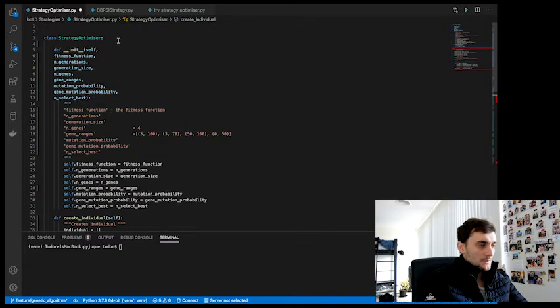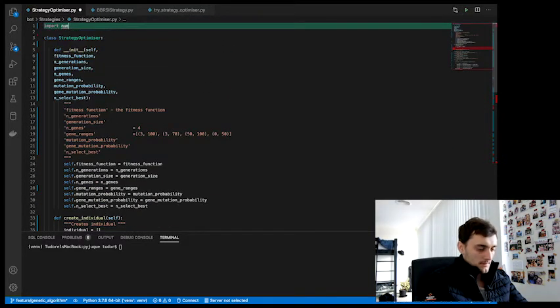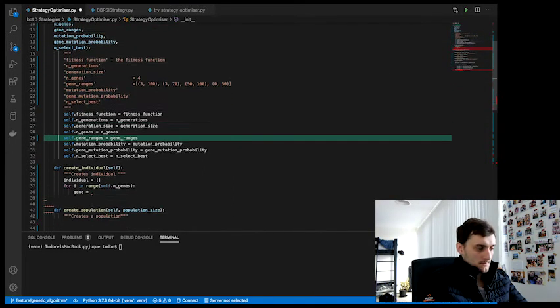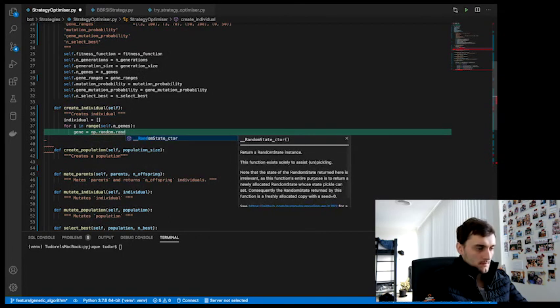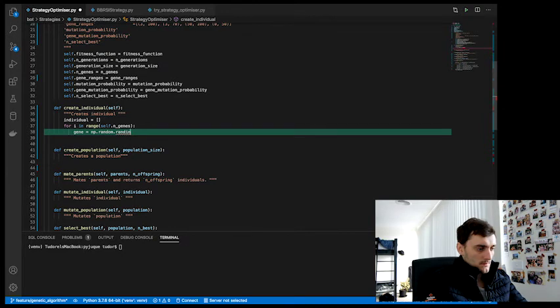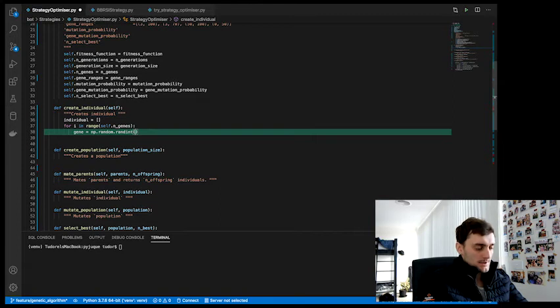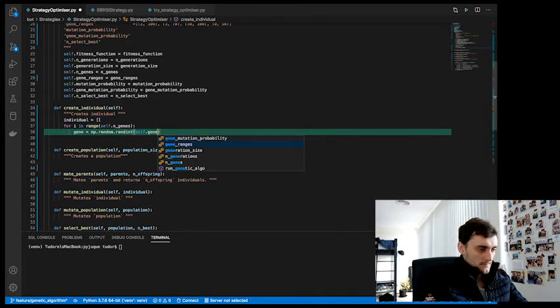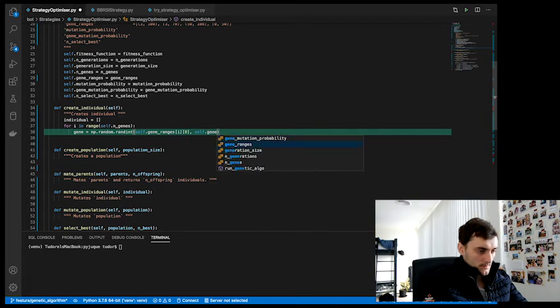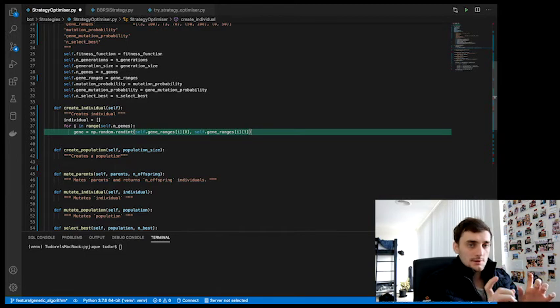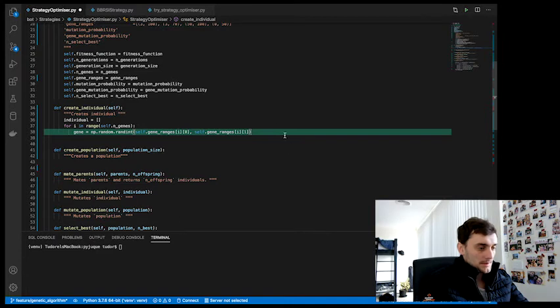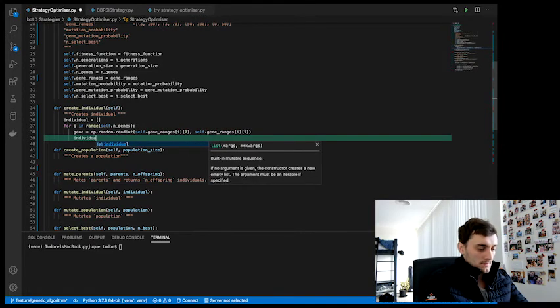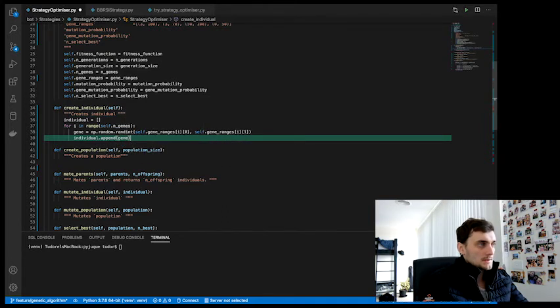Okay, so we actually want to import. So we want a random integer between these ranges. A random integer between these ranges. And we're going to do that for all the genes and append the genes to the individual.